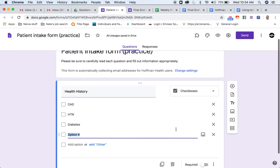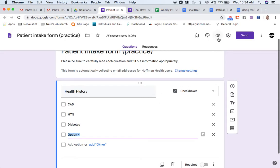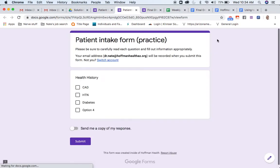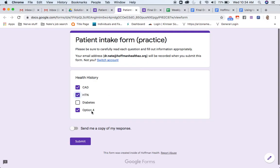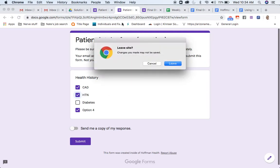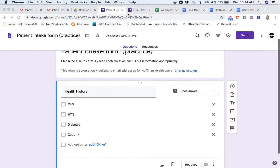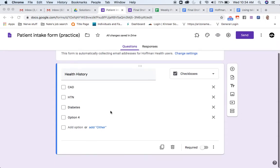If you want to see what it looks like once it's in the client's hands, you can push this button up here, it looks like an eyeball, and then it goes to a preview. This is what it would look like from their end, and they can just pick and choose the things that apply to them.